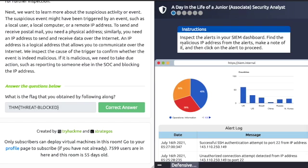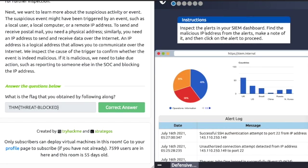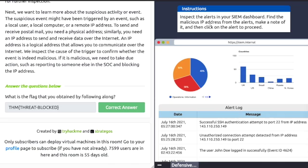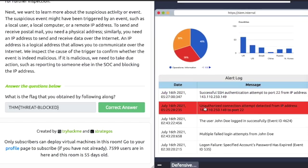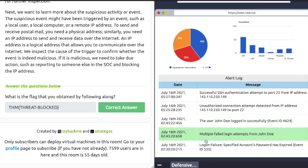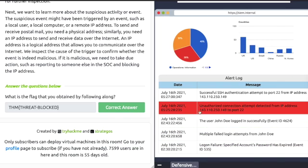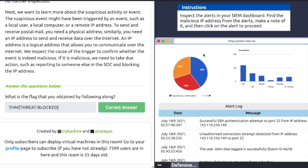On the right-hand side, inspect the alerts in your SIEM dashboard and find the malicious IP address. If we scroll down, we can see entries — green, red, green, green, green. Let's click the red one and take note of the IP address: 143.110.250.149.